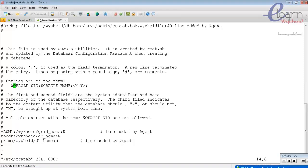The oratab file follows the format: ORACLE_SID, ORACLE_HOME, and then N or Y. Each column is separated by a colon. 'Prime' is the name of the instance, oracle home is /u01/db_home, and the third field indicates whether the DB start utility should start up the database automatically. N means it will not be brought up during system boot.